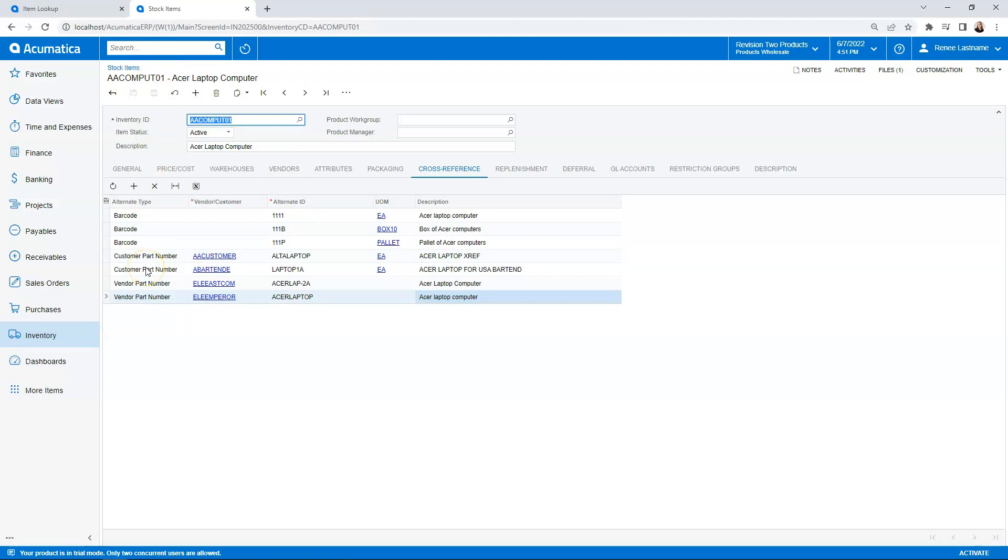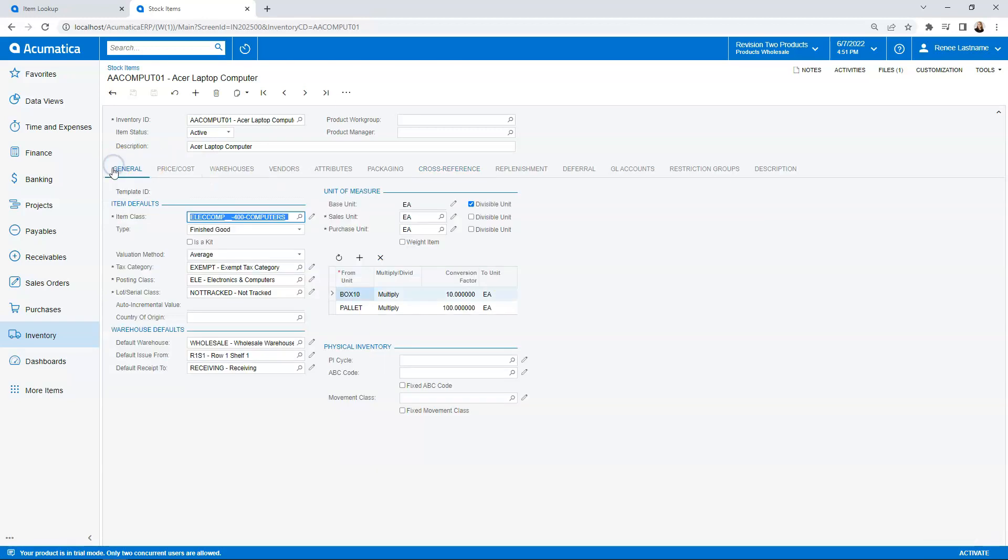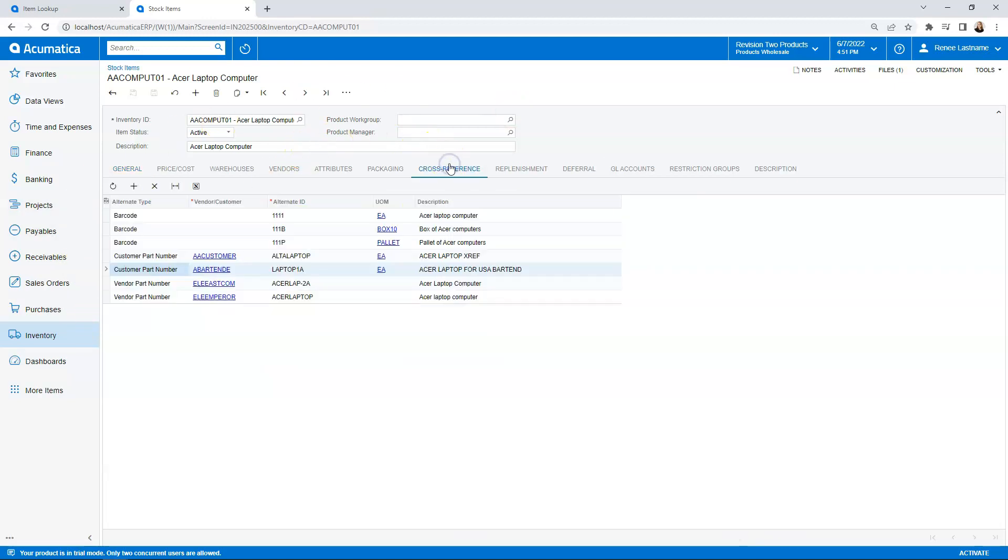And you'll notice that this is now put this into the list. I have customer part number for a bartend, laptop 1A, unit of measure is each. And Acer laptop for USA Bartend is my cross-reference information. That does not change the item card. It only changes the cross-reference.